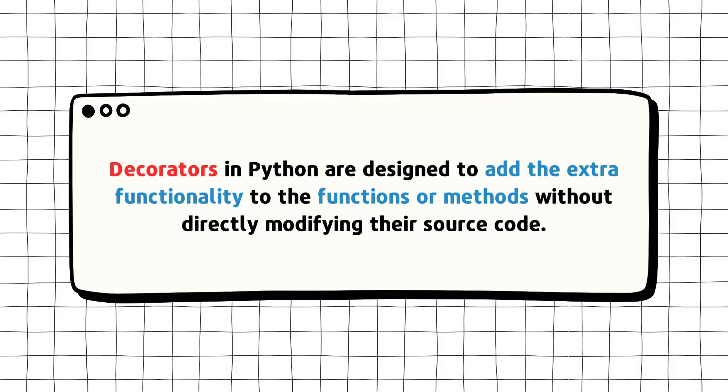Decorators in Python are designed to add extra functionality to the functions or methods without directly modifying their source code.